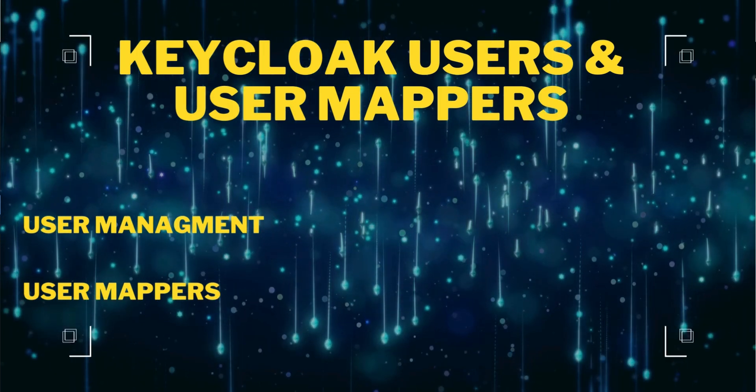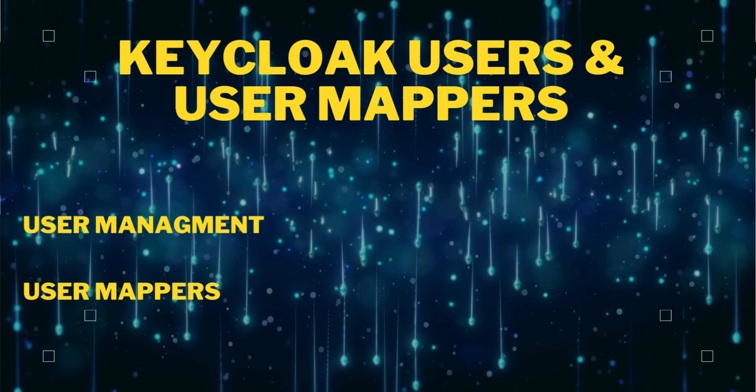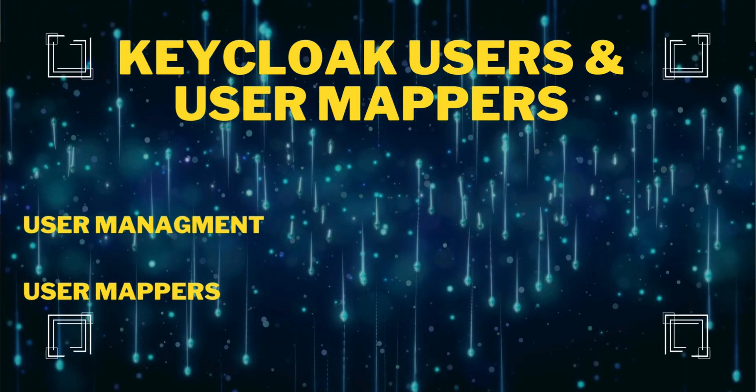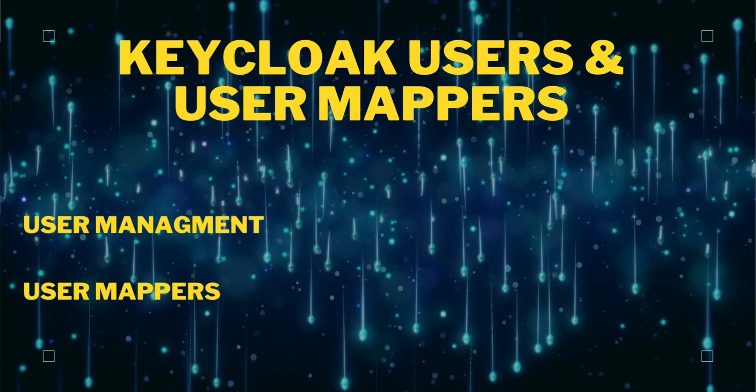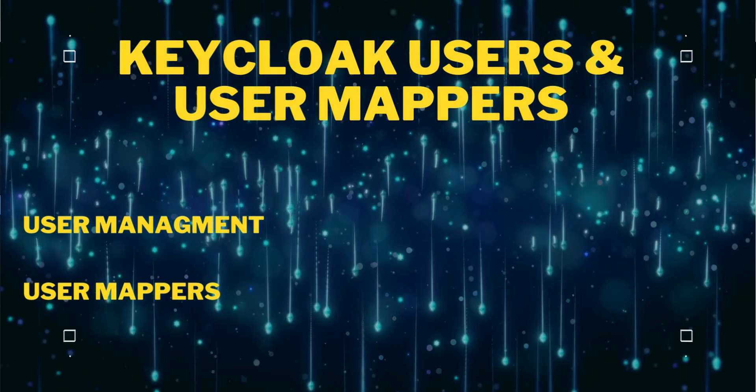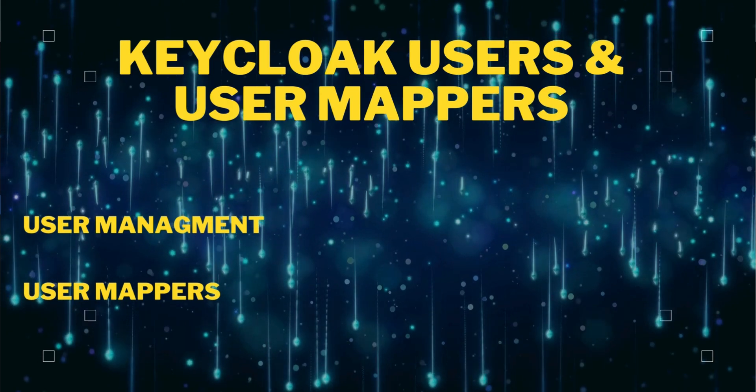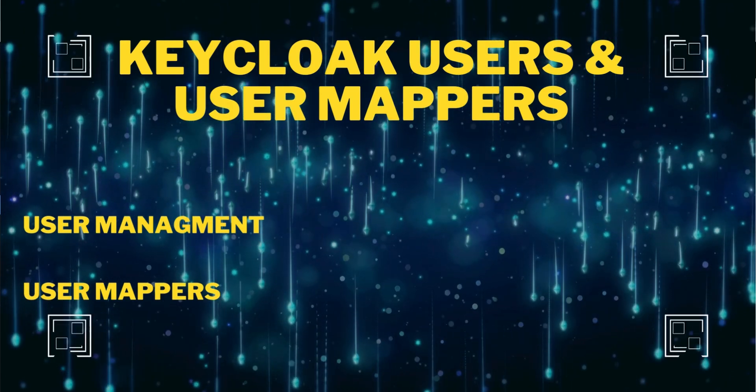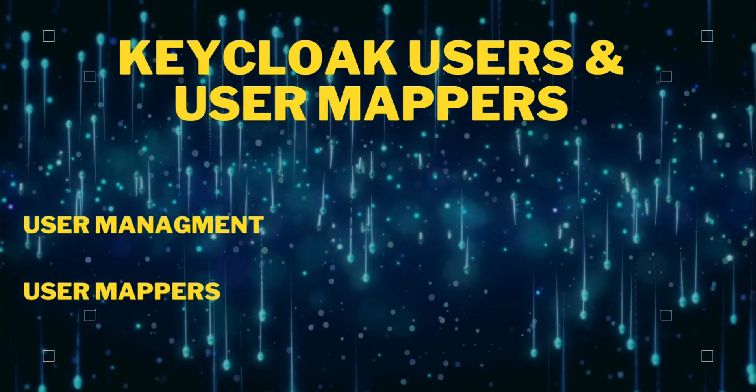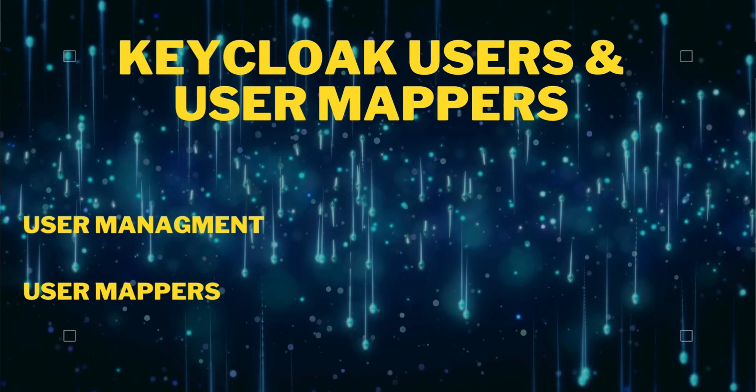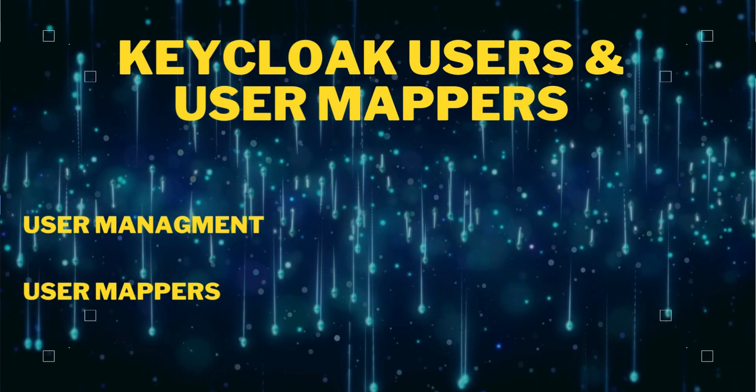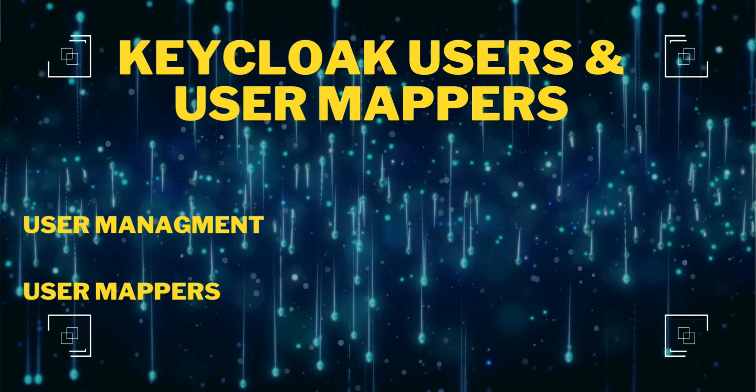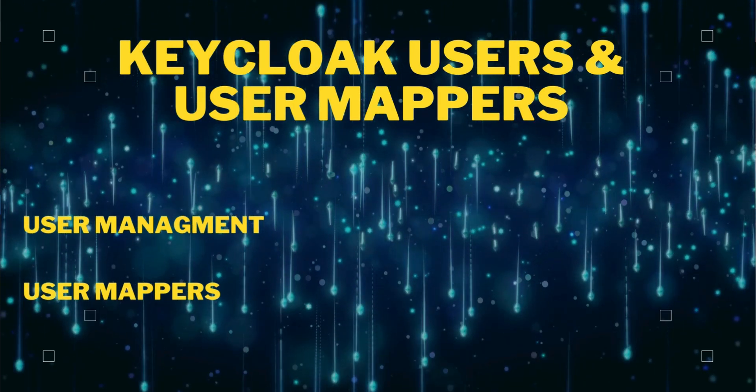Hello friends, welcome to this third video of the Keycloak series. In the previous video, we have seen how we have done the Keycloak installation, how we have configured the client, and we learned about roles and permissions. In this video, we'll see about users.